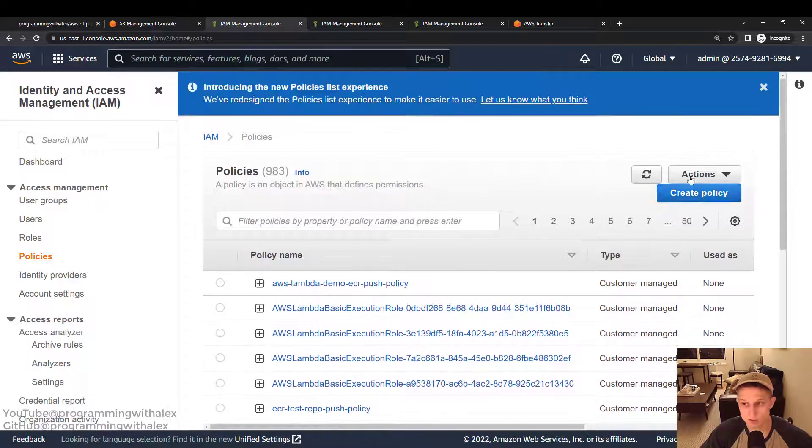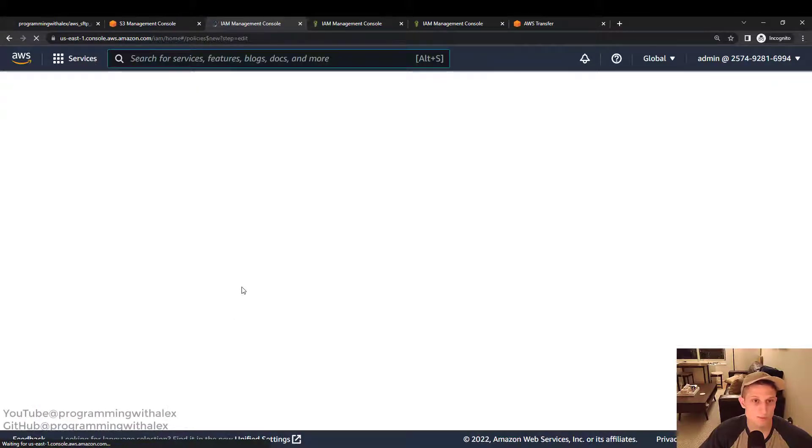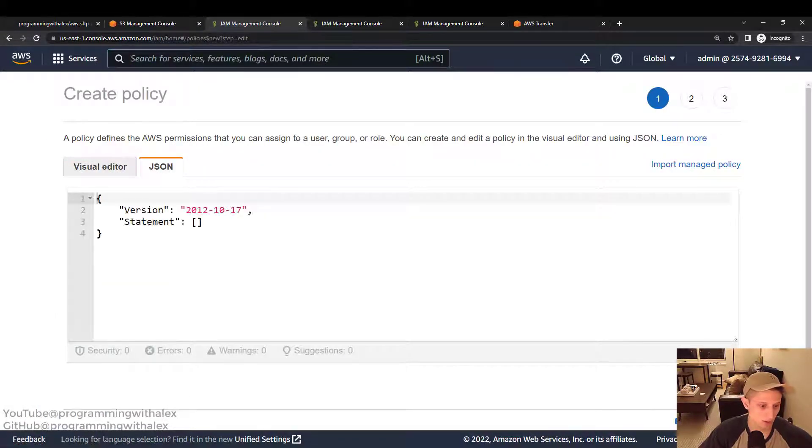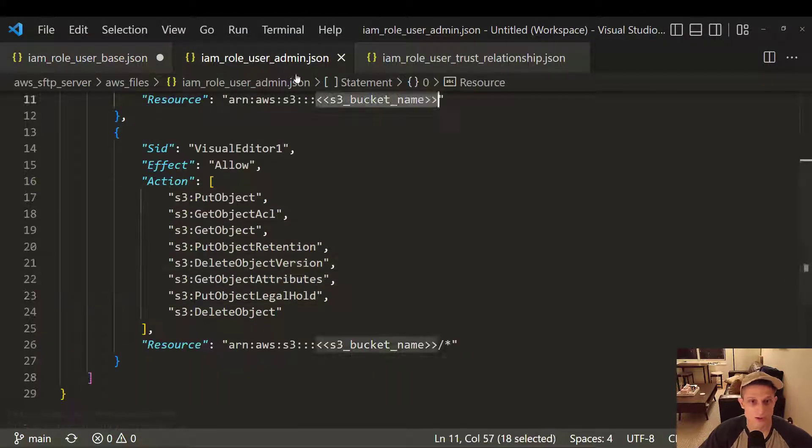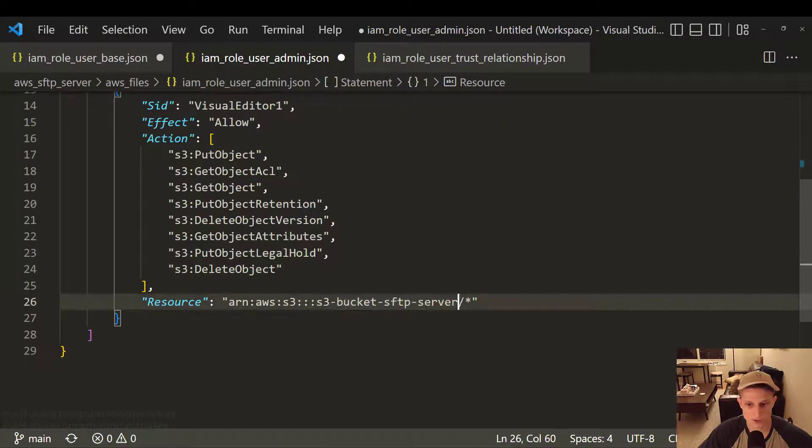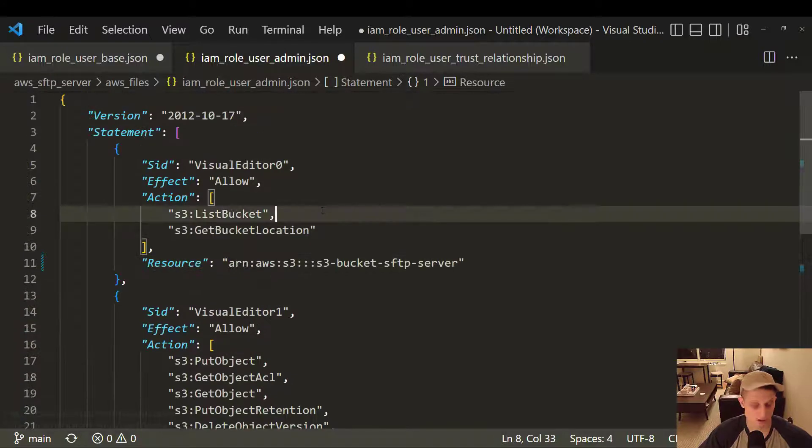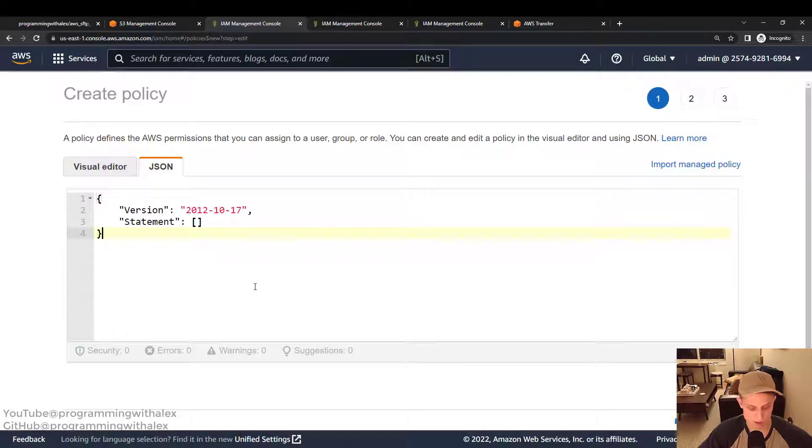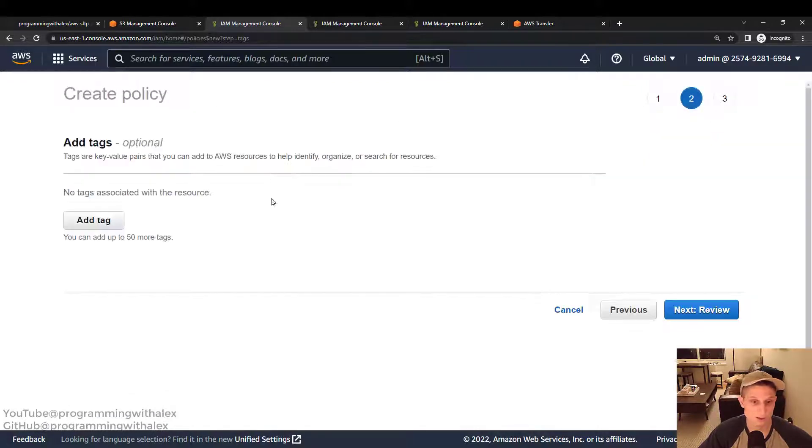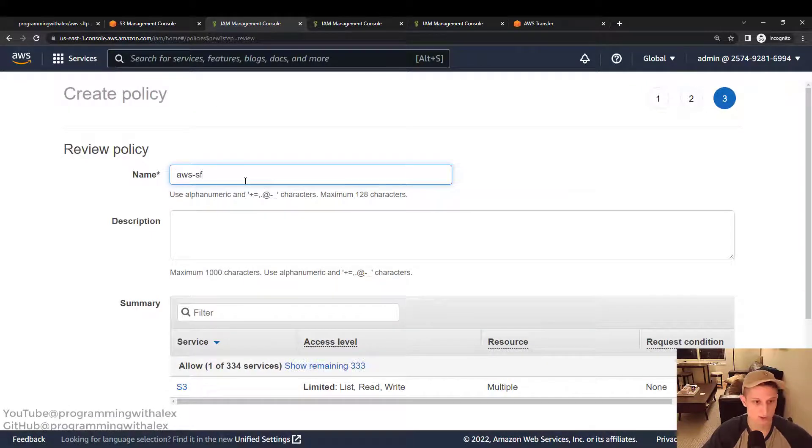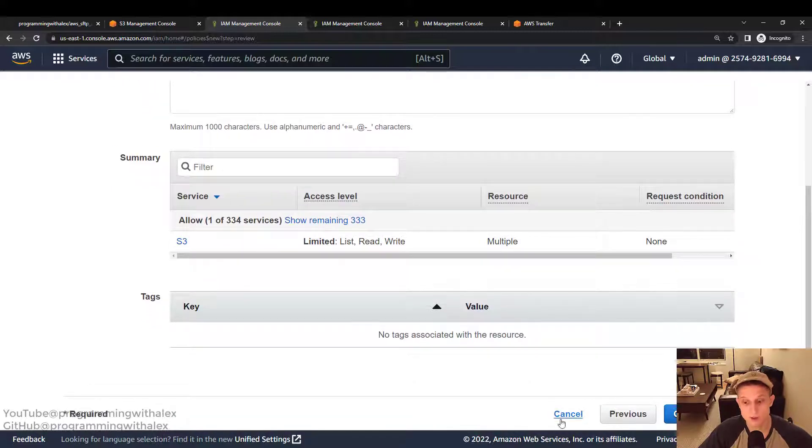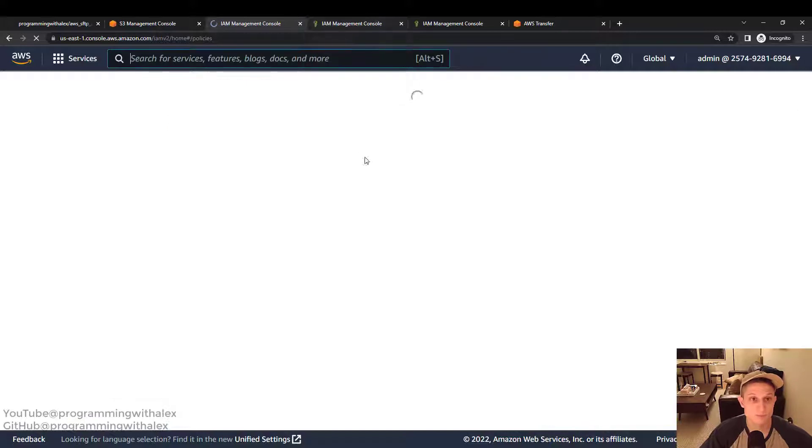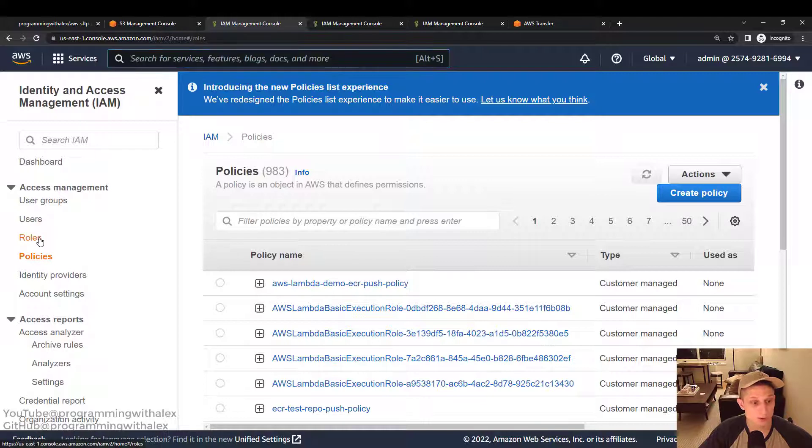So we can go back, create another policy. JSON. Go back to the Visual Studio Code. IAM role user admin. Again, replace the S3 bucket name with whatever you chose. Then two locations. Make sure you keep the slash and the asterisk at the end. Control A, control C, copy everything. Control A, control V, paste. Next. Next. AWS SFTP role admin. Whatever you want to call it. It doesn't matter. Then you create the policy. And you're rocking and rolling. I'm going to click cancel because like I said before, I've already created it.